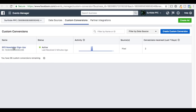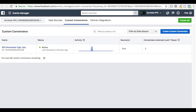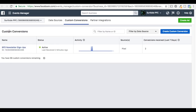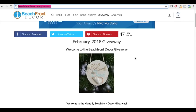We have our custom conversion set up: BFD newsletter signups. Basically, anytime someone hits this thank you page, it counts as a BFD newsletter signup — a giveaway signup. If you want to find that, click on the drop-down menu from Ads Manager and come down to Custom Conversions. Our custom conversion is BFD newsletter signups — every time someone hits this thank you page, it's going to count as a conversion, because that's where our form redirects.